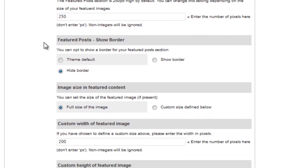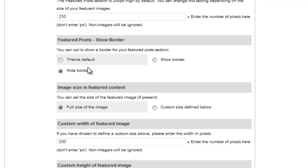Next, you can define the height of the Featured Posts section. The default is 250 pixels, and this is what I'm going to stick with. Here you can choose to add a border to the Featured Posts area if you'd like. The theme default is to show the border. I'm going to select Hide the Border for now, because I'm going to add a border to each of my images that I'll create using Photoshop Elements.